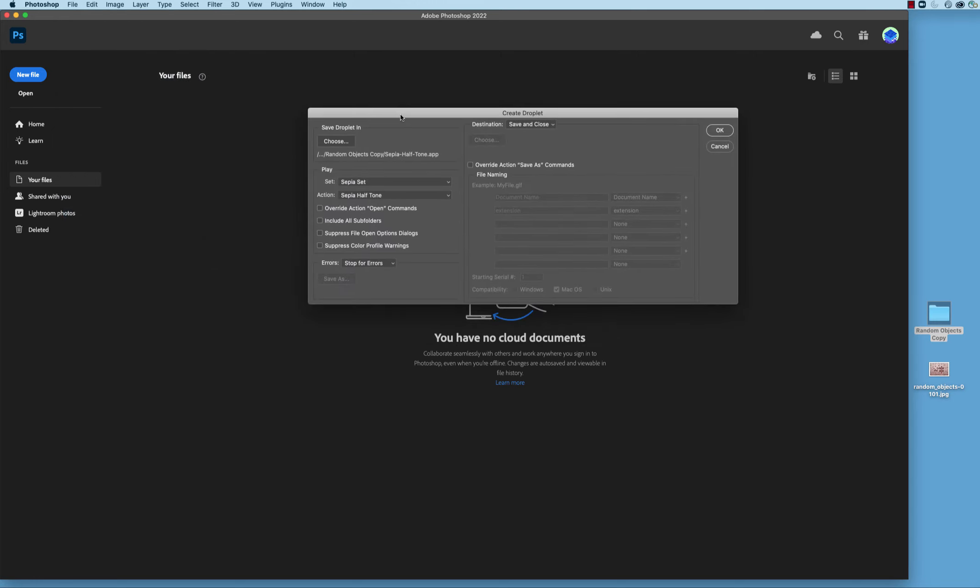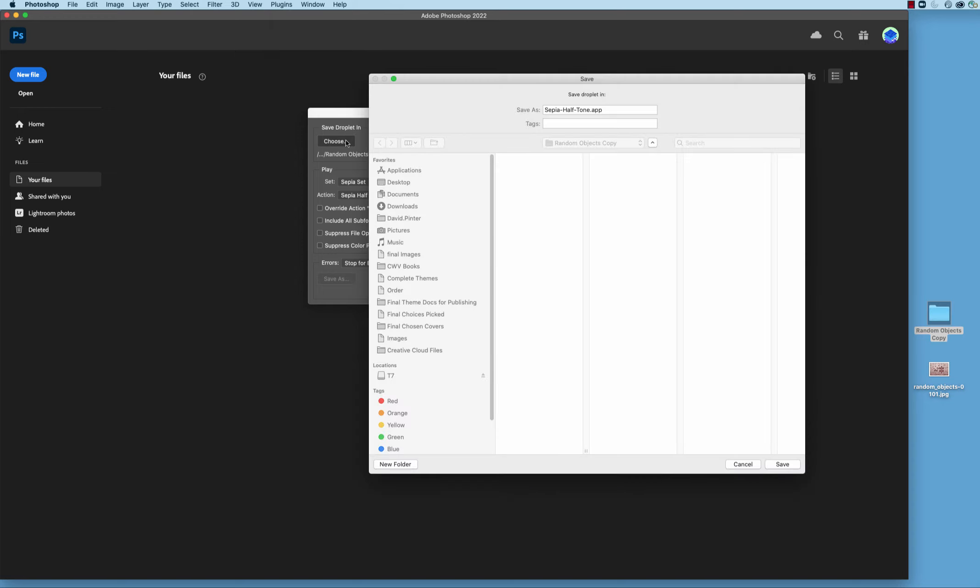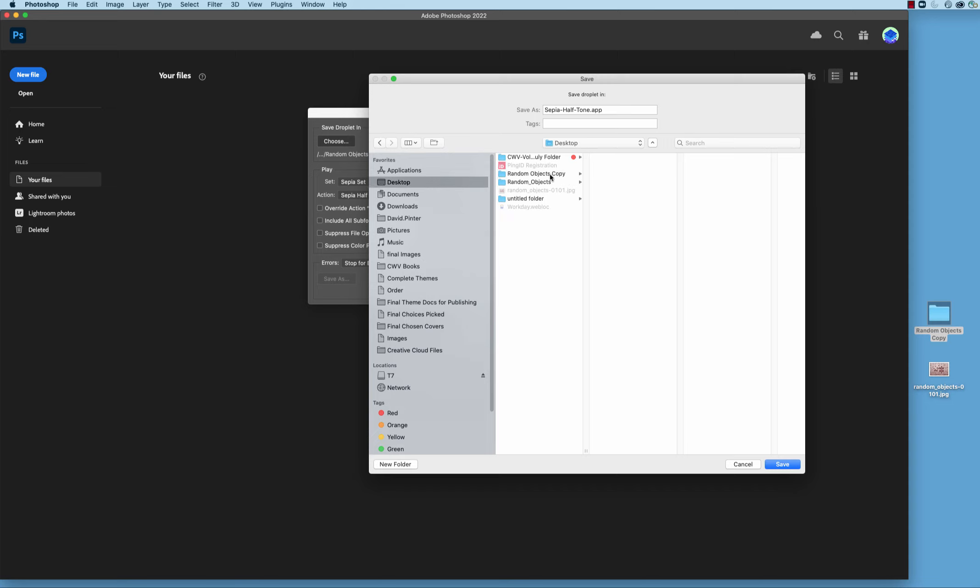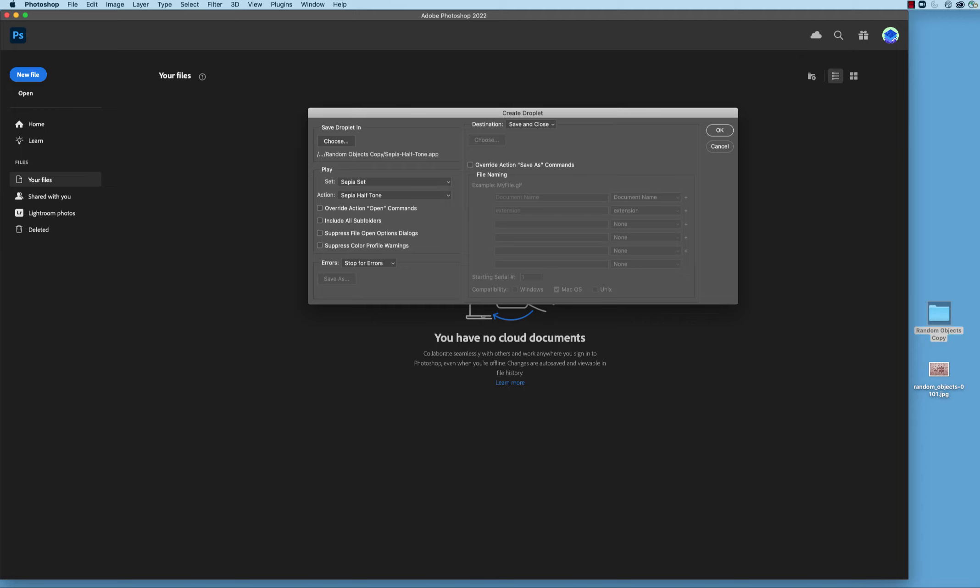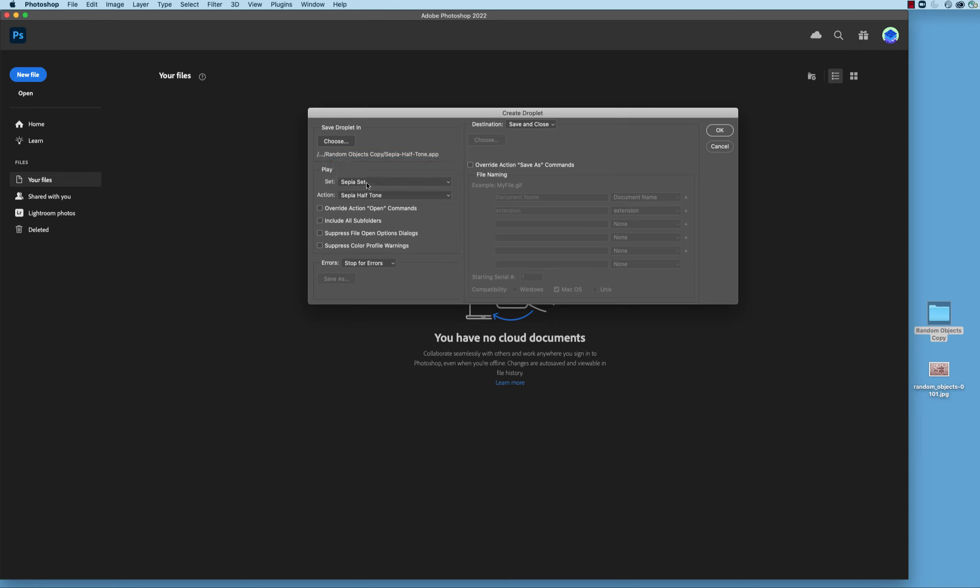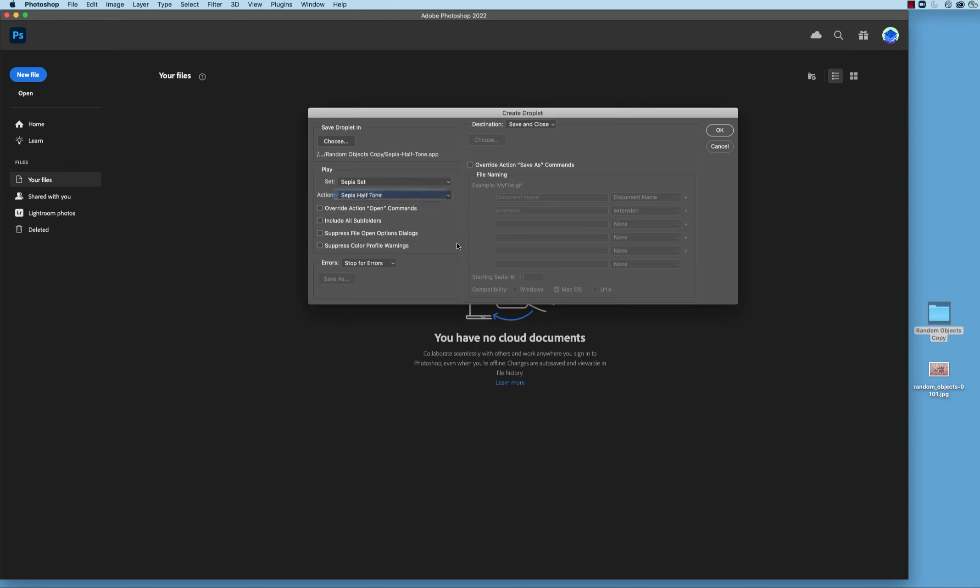All right. So now the first thing that this dialog box is asking you is, where do you want to save the droplet in? So let me choose the folder. I'm going to come over here. I'm going to go down to the desktop, and on the desktop we have this random objects copy folder. That's the one we want to use inside of here, and then we'll hit Save. That's where we'll save it inside of that folder. The next one is what set do you want to use? Remember, we had other sets in here. Default actions, watercolor artists, and so forth. But what we want to do is save it in the Sepia set, and then there's only one action inside of there, so it's this one. That's the one we're going to use. Over here to the right side, the destination, simply save and close. You don't have to do anything more than that. And then we'll just simply hit OK.